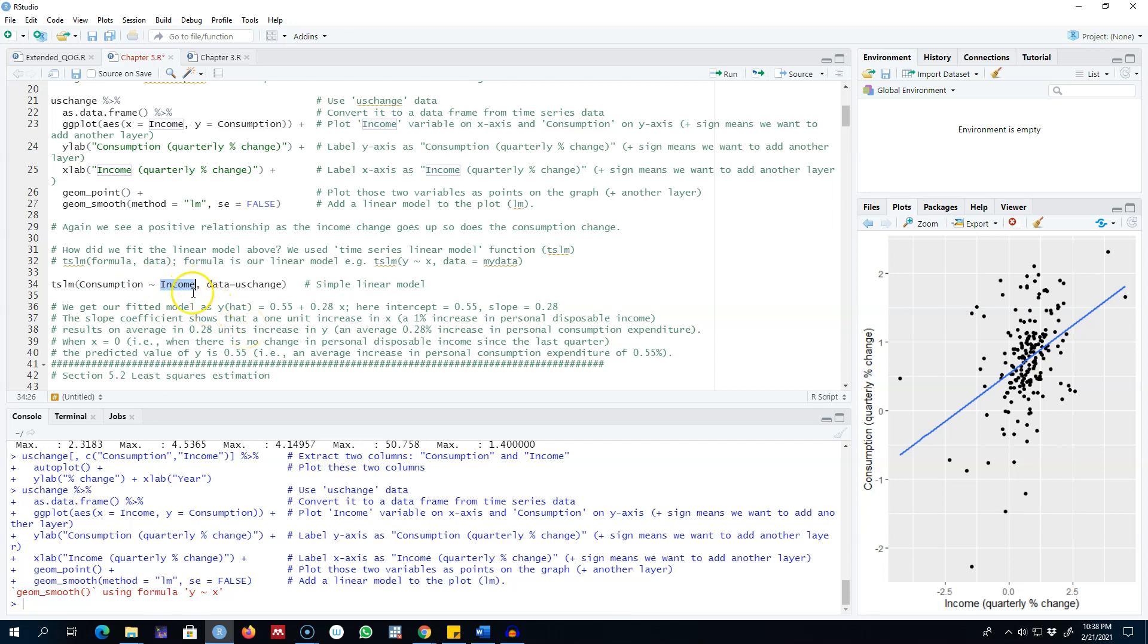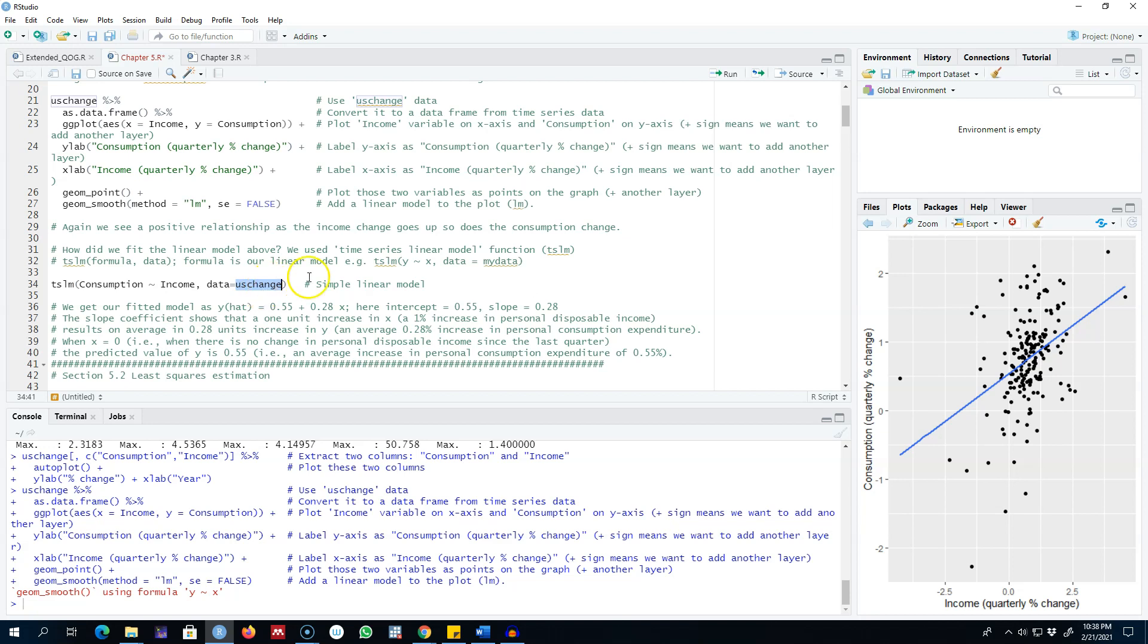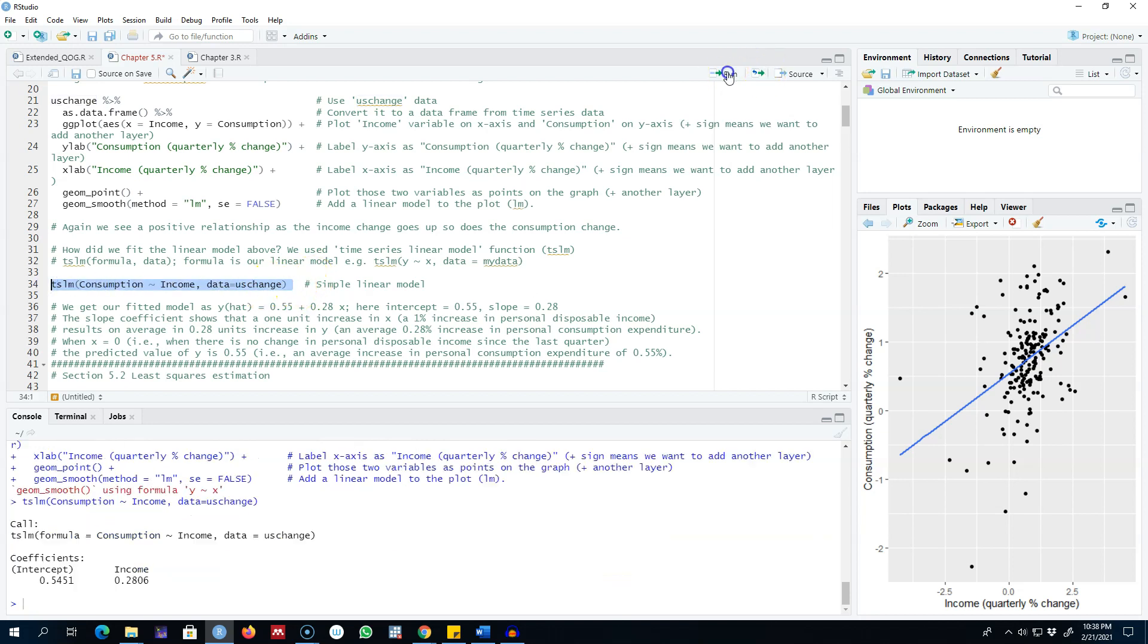This means we believe that income explains consumption. The next command is we are going to pass our data, which in this case is US change, because both of these two variables are contained in this dataset. So let's go ahead and regress this and look at the results.